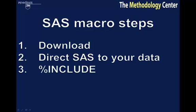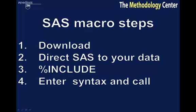Step 3: Use a %Include statement to identify the macro. Step 4: Enter the syntax and call the macro.